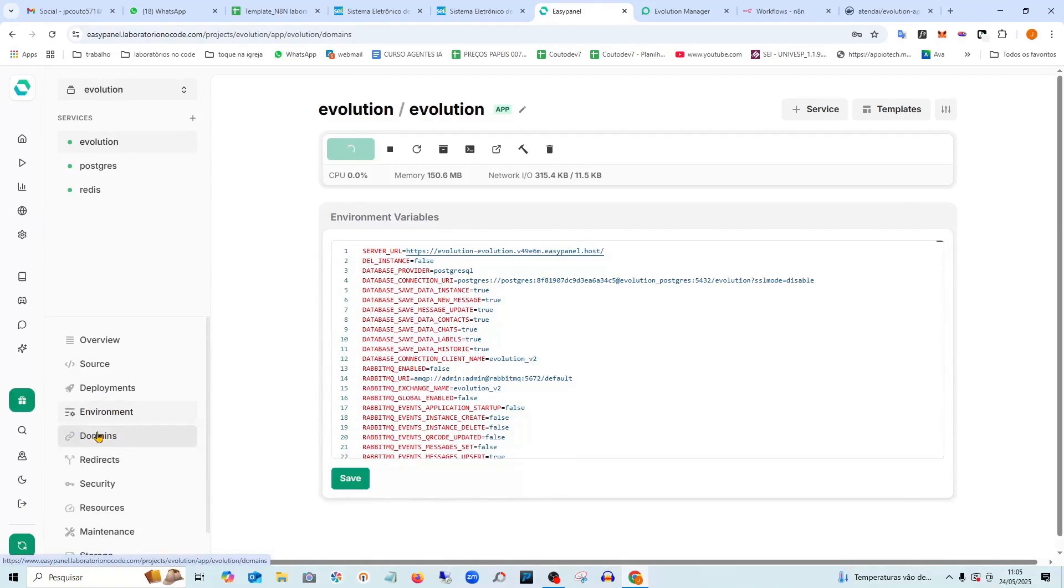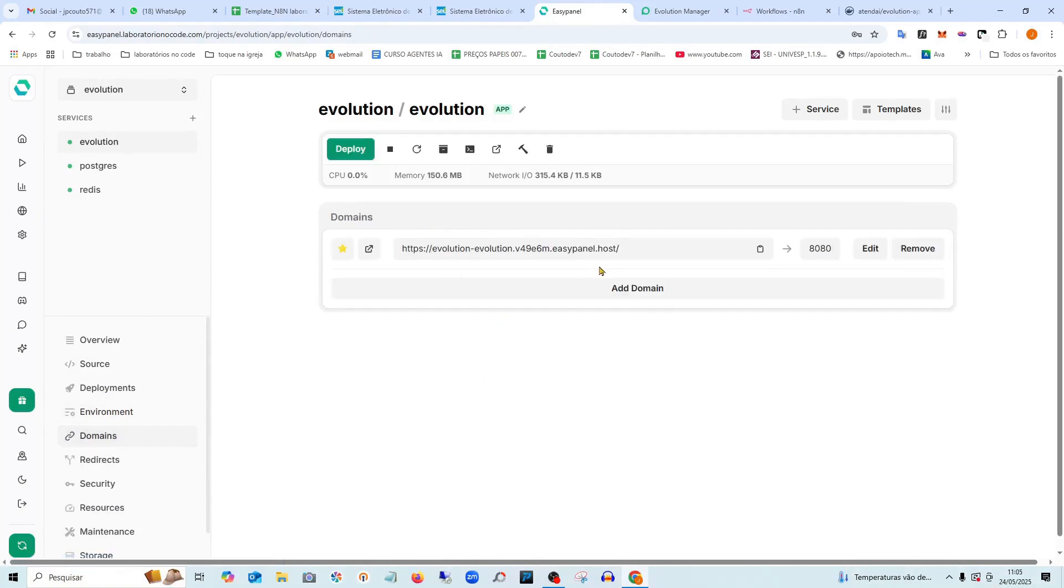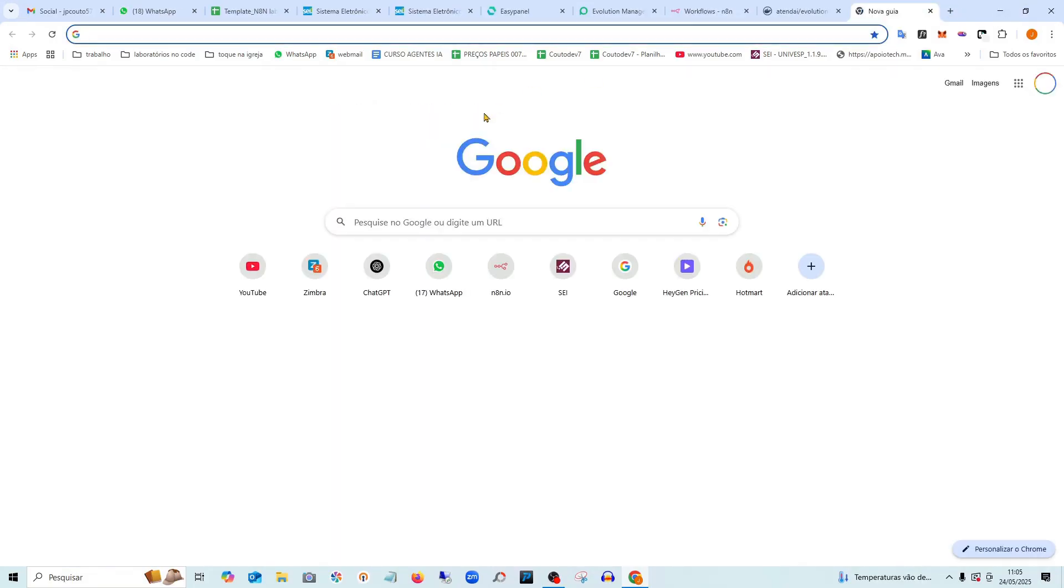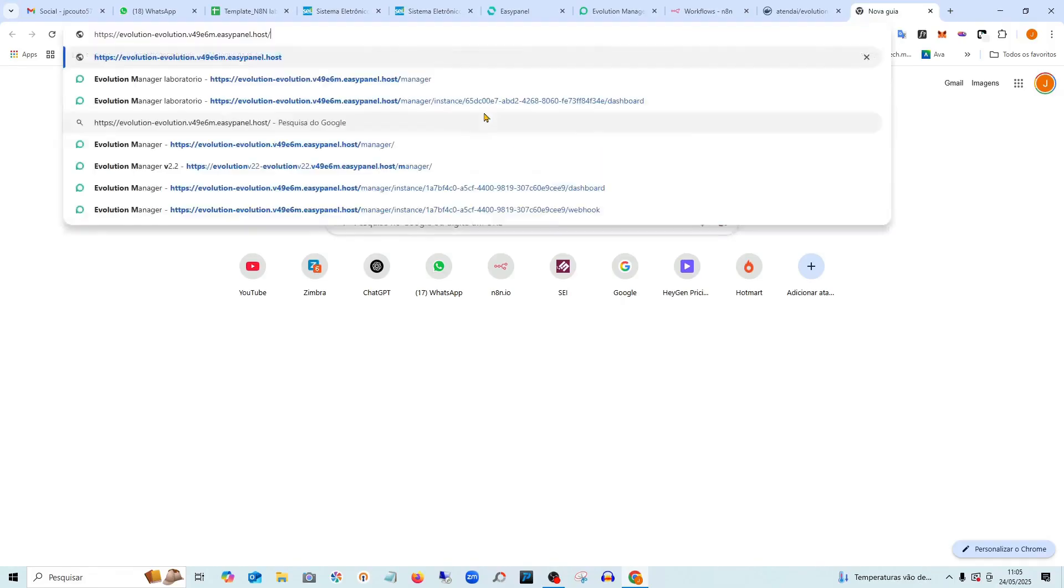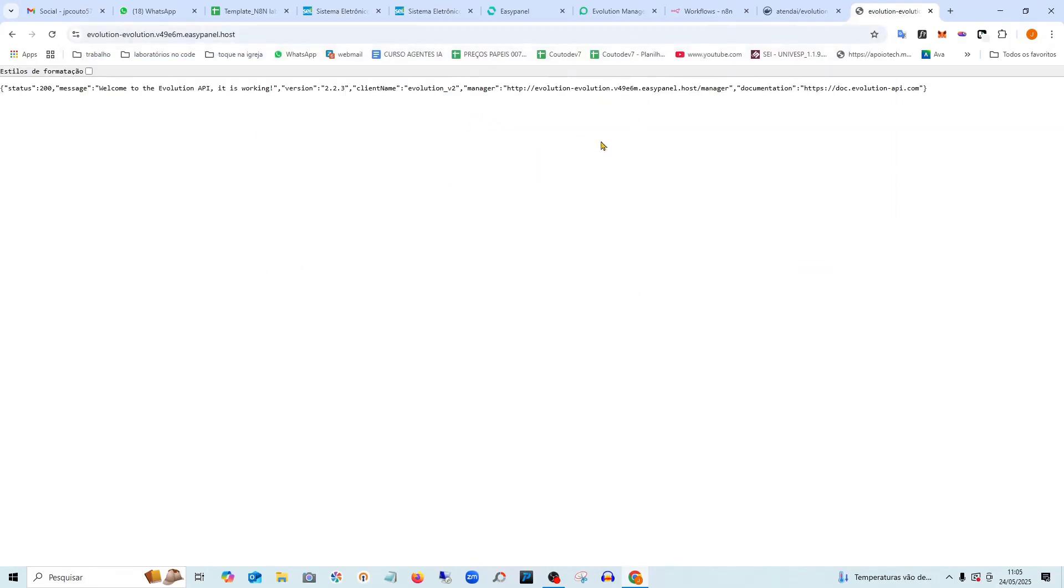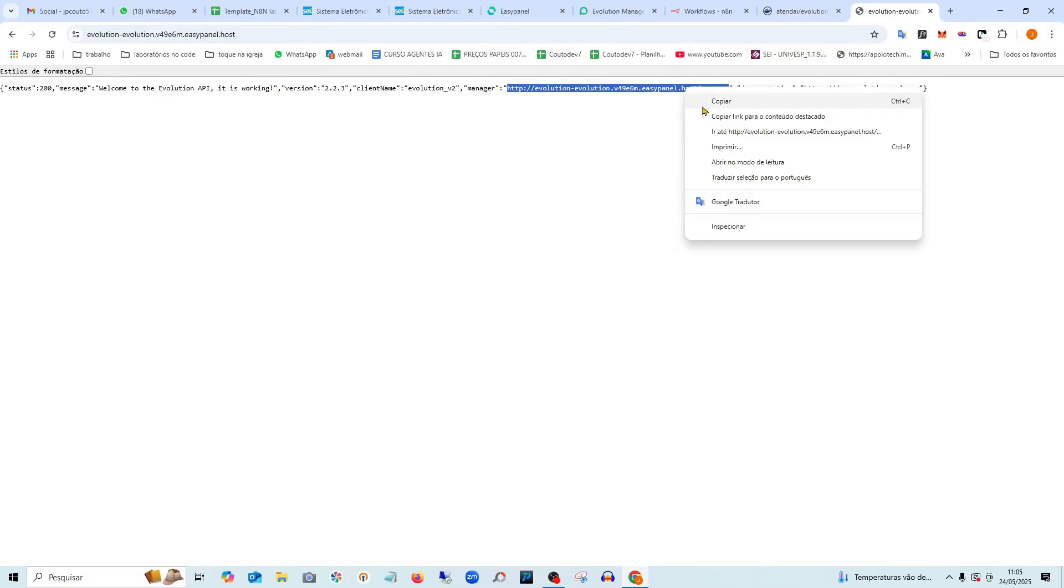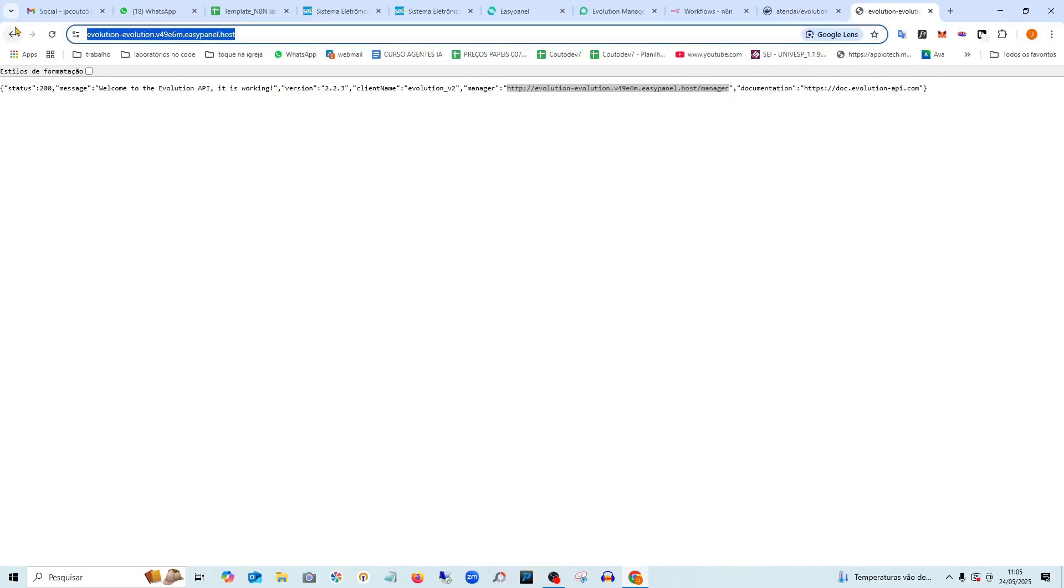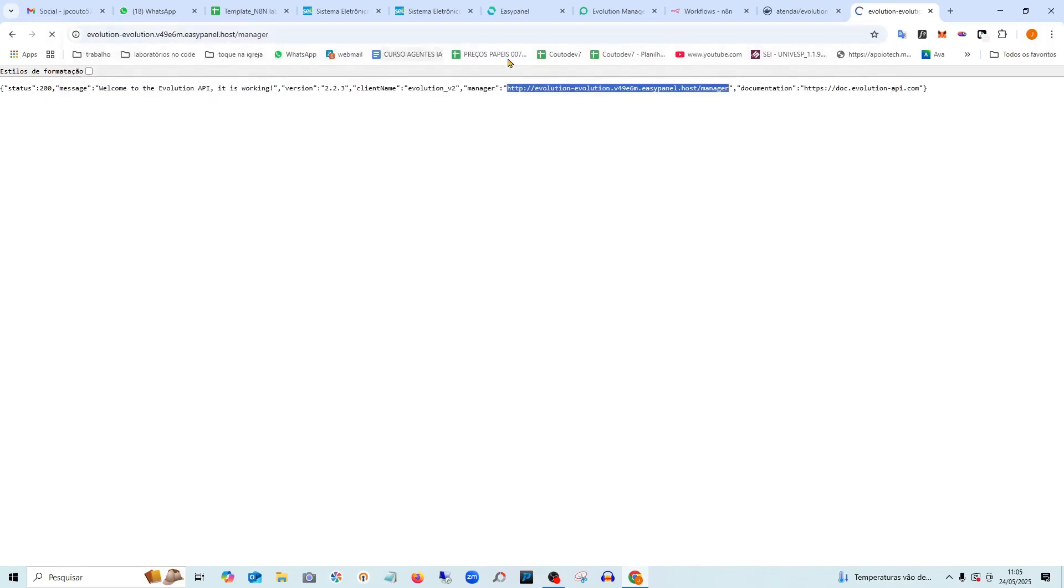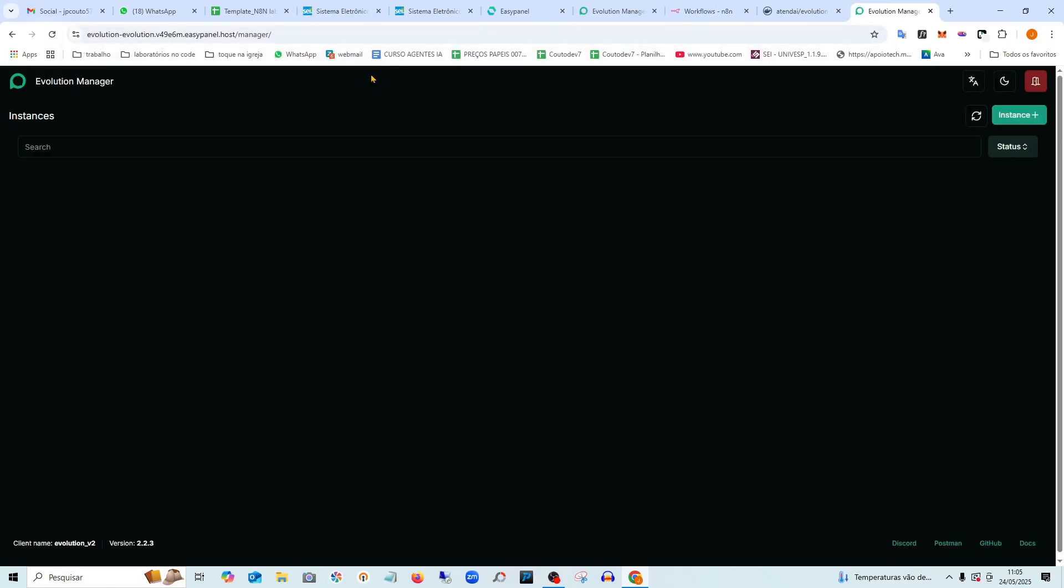Now, this domain I have here is my domain. So I copy it. This is the domain I'll use to access. If I hit Ctrl V here, look, some information will show up here. This is the management panel right here. I can copy and paste it here. And I can already save it, because I'll always access it through this panel.